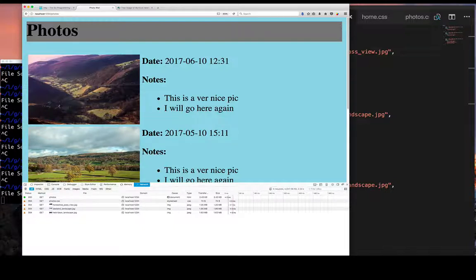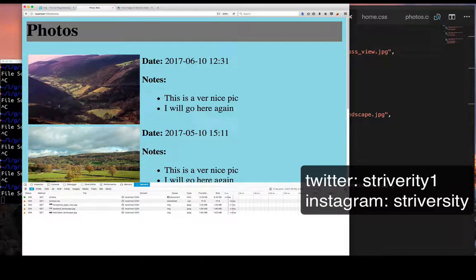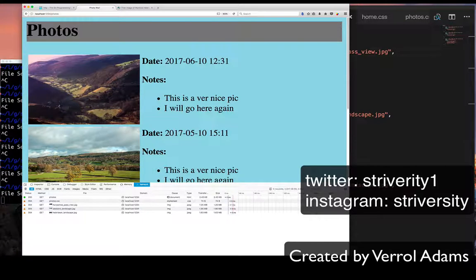See you in the next video. Take care, have a great day. Don't forget to subscribe. You can also follow me on Twitter at nostraversity1, and on Instagram at straversity — you'll see those in the text below the screen. Thumbs up the video, subscribe if you haven't already, spread the word. See you, take care.